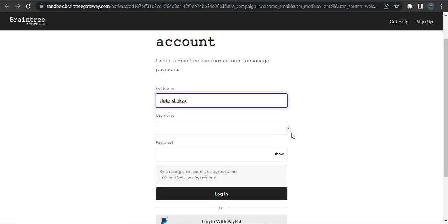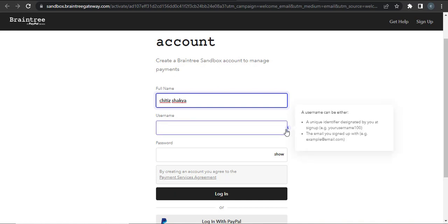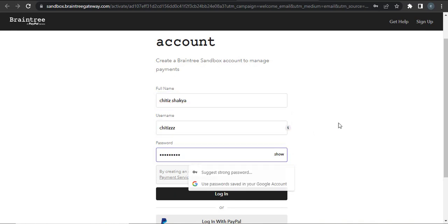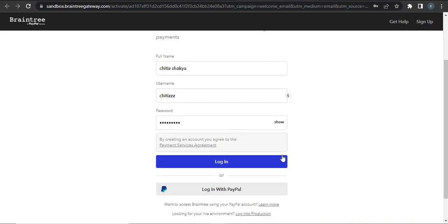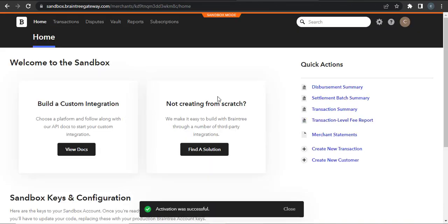Now you can type in your username and create a password. If you want to reveal your password, you can click on show. And now when you're done, you can click on login.